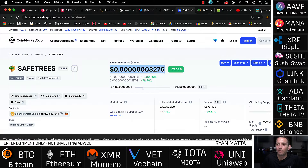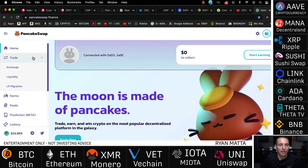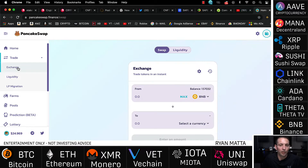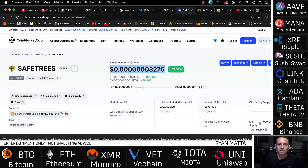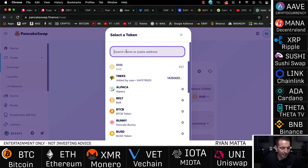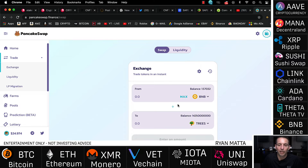I came over here to PancakeSwap — one of my first times actually using PancakeSwap. If you come over here to Trade, you go to the Exchange, you decide what coin you want to swap from. Trees wasn't on here, so I had to come over to CoinMarketCap, copy the Trees address, come back over to PancakeSwap, paste in the address, and then there's a token — you have to add the token. Cool, added the token.